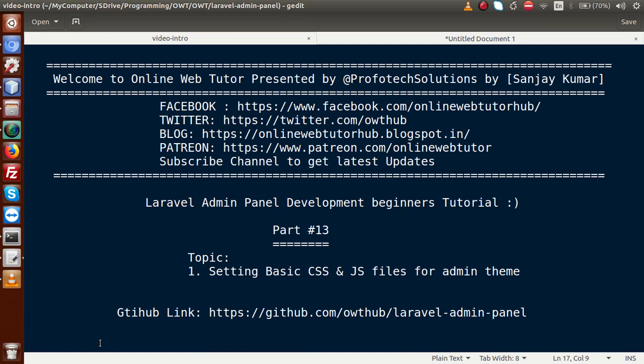Hello guys, welcome to Online Web Tutor presented by Prophoric Sessions team. I am Sanjay. We are learning Laravel admin panel development beginner tutorial and this is our part 13. Inside this video session we will discuss about setting basic CSS and JS files for our admin theme. If you are a beginner to this channel, please don't forget to subscribe and keep watching our previous video sessions to get a clear concept about Laravel admin panel development.